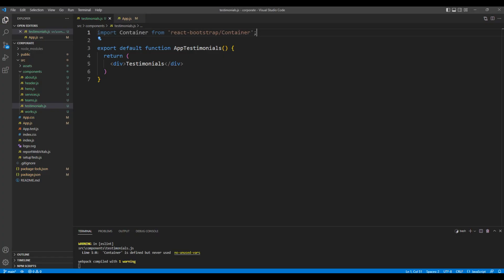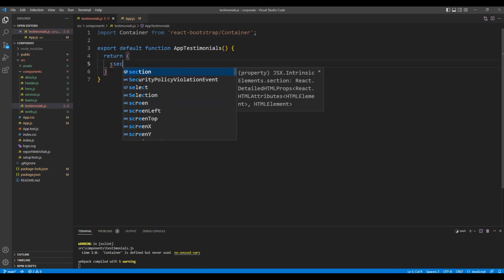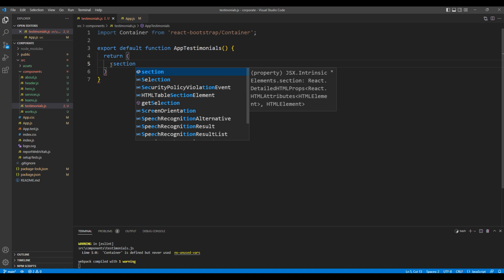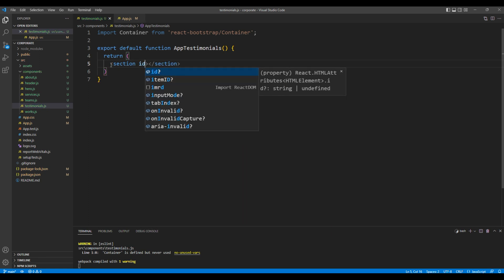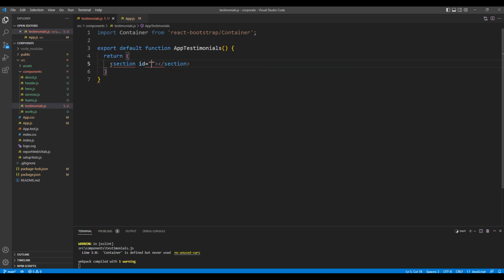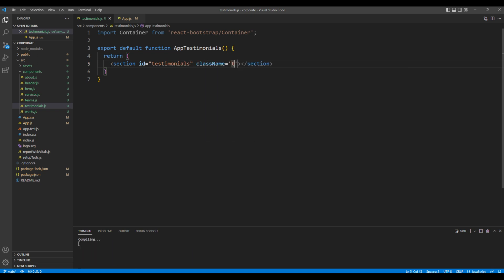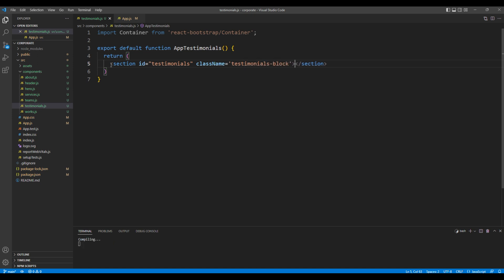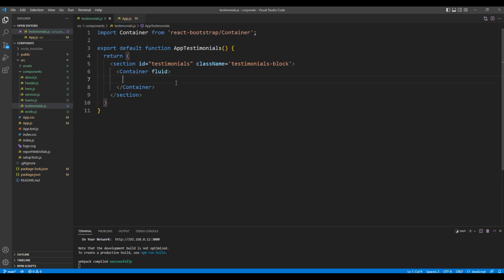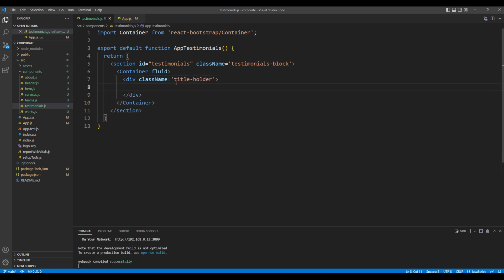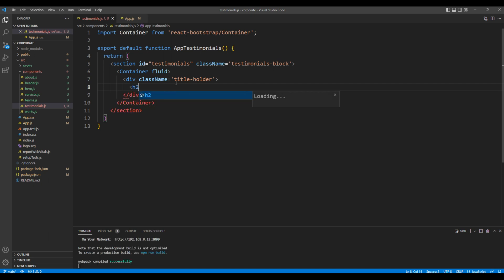You can remove this div tag and instead add a section. Add the id testimonials and a class testimonials block. Then inside the section you can paste the container element. For the title let's use a div tag with a class title holder. For the title I will use the h2 tag.